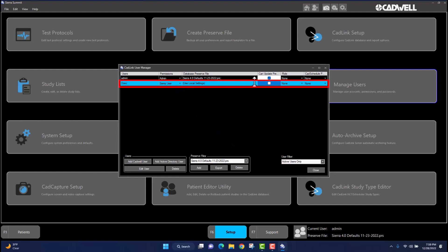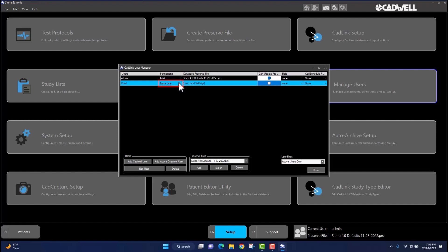The user will display highlighted in blue. Navigate to the box under the Permissions tab in the new user. The user account will automatically default to Sierra User. If you wish to change the user's permissions, left-click once and a drop-down menu will appear. Select the level of permissions you wish the user to have and left-click once again.